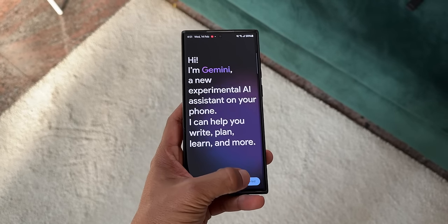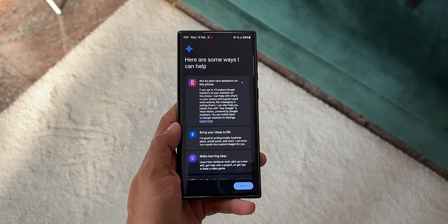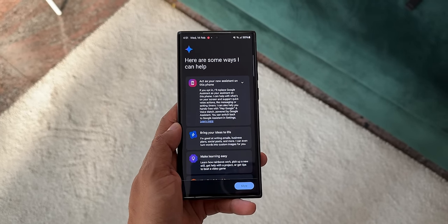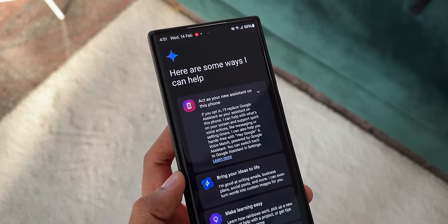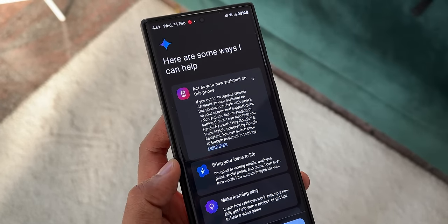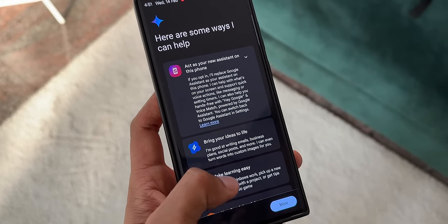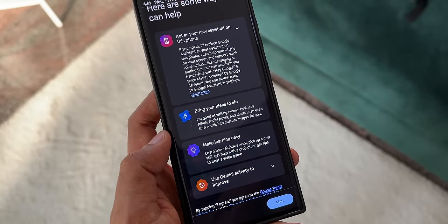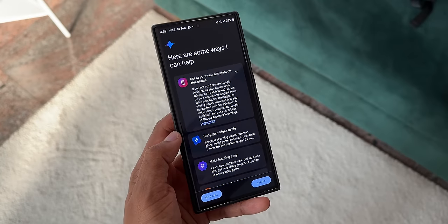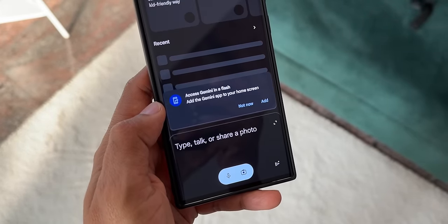This is going to change the way we have been getting assistance from Google. We will have a lot more to do with the all-new Gemini. We can not only ask questions to get answers, we'll also be able to generate images through AI and do a lot of other stuff which the Google assistant could not do.